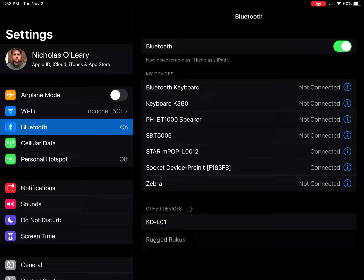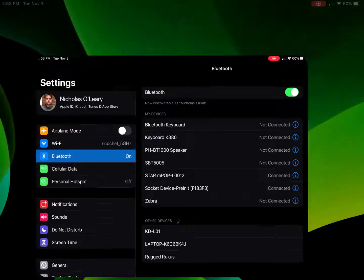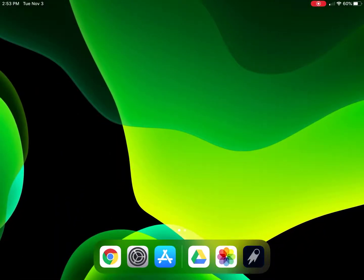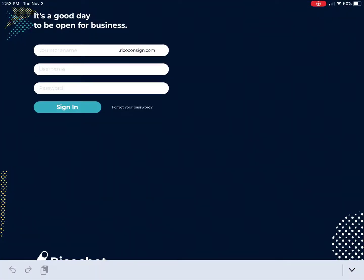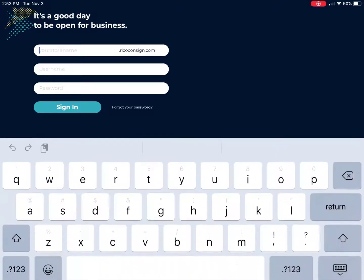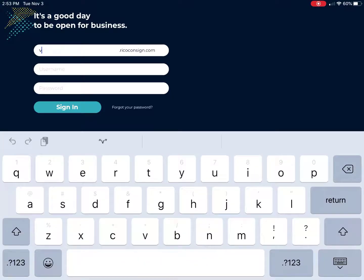Now open up the ricochet app, type in all of the necessary information like store name, user name and password.